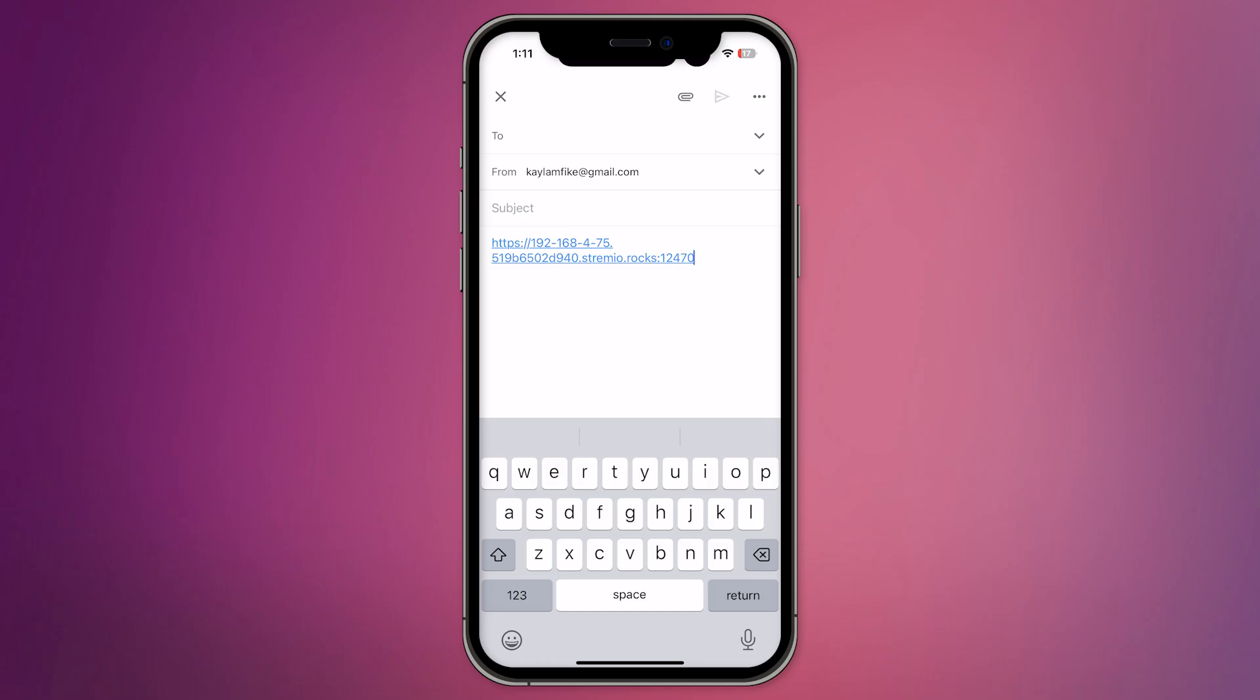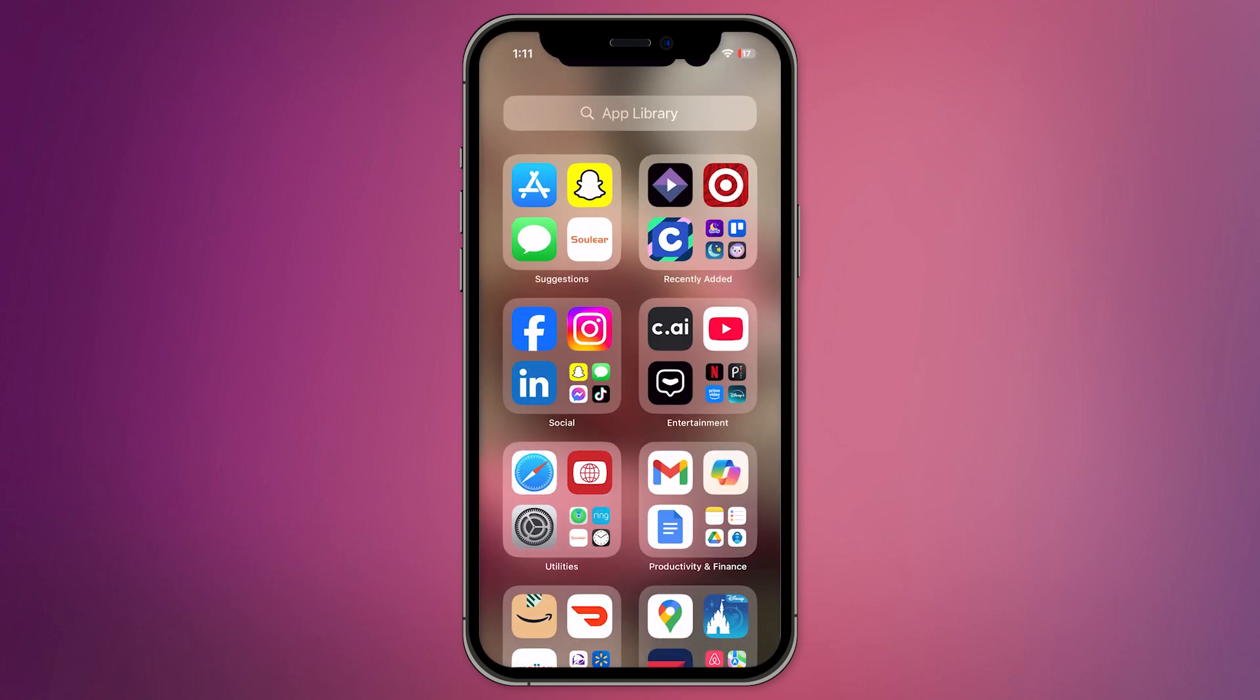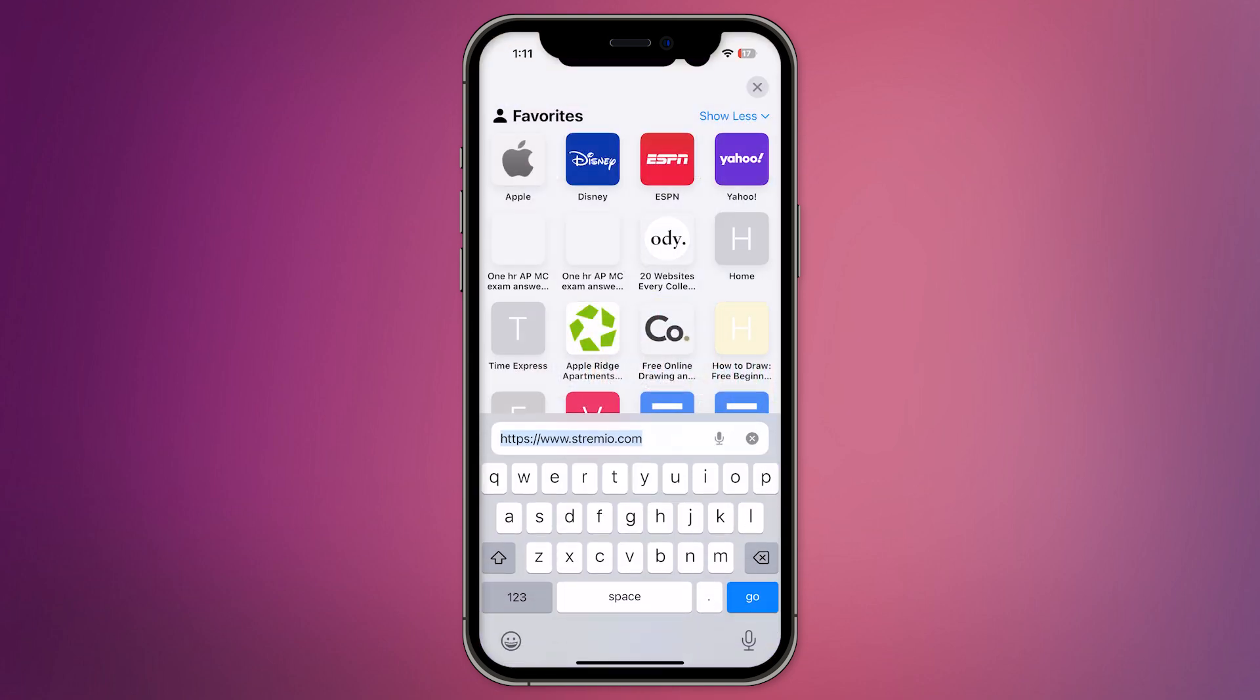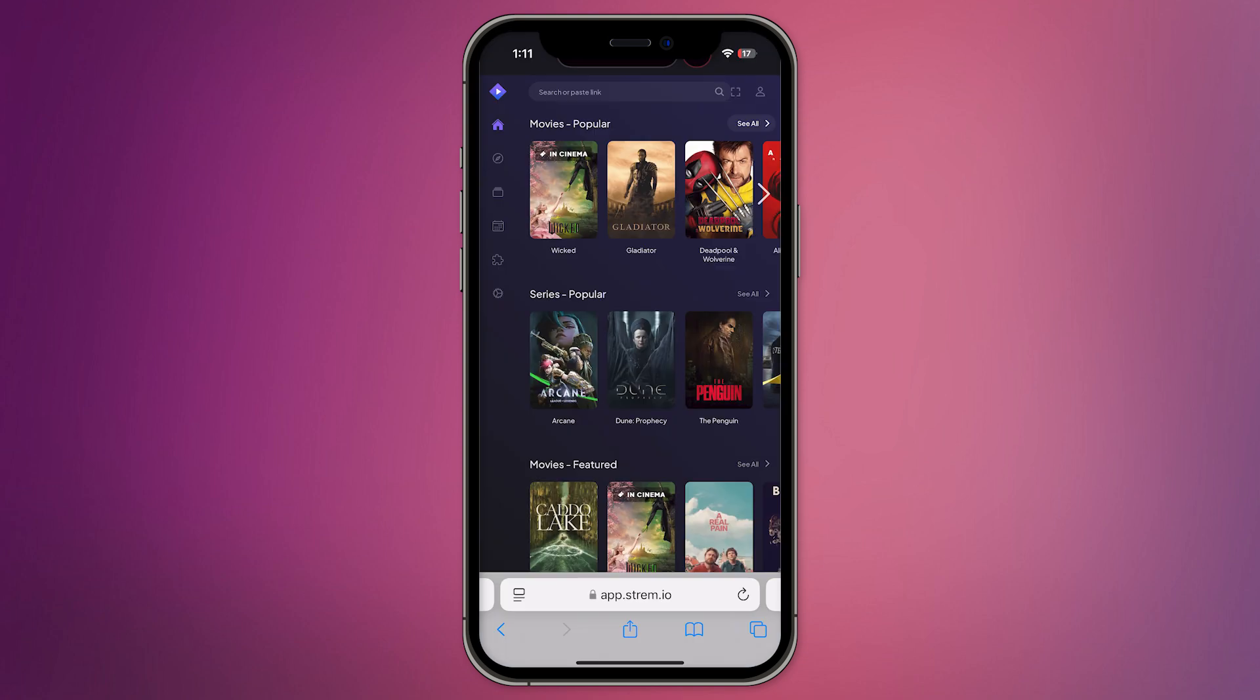Now, grab your iPhone or iPad and open Safari. Open the email draft, copy the link from it, and paste it into Safari's address bar. This will take you to the Streamio login page. Log into your Streamio account on this webpage.